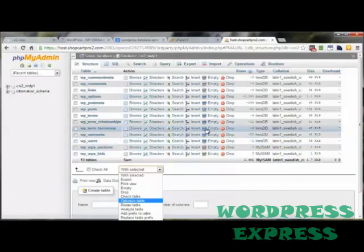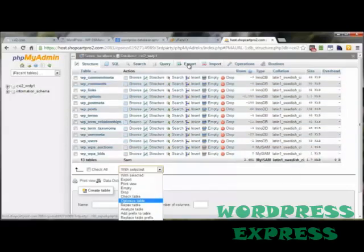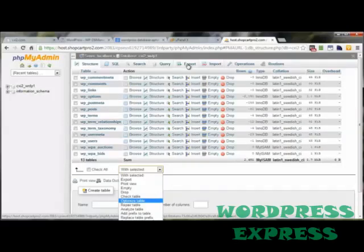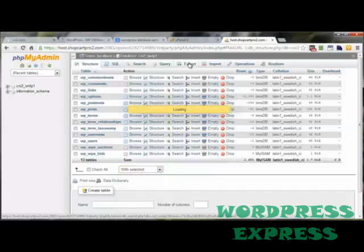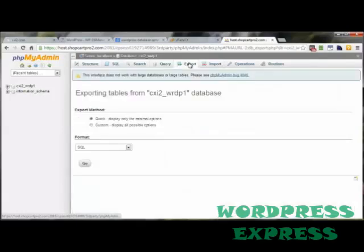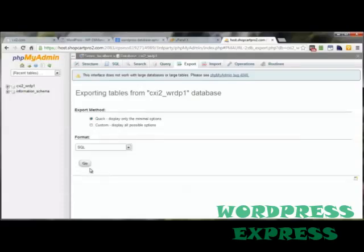At this point, go ahead and do another backup to kind of get rid of the other backup that you just did, because this one is now fully optimized. And to do a quick backup, just click on export. The default settings are just fine for what we're doing. Click on go, navigate to the folder or the location on your computer where you want to send the backup to, and then just click on save.